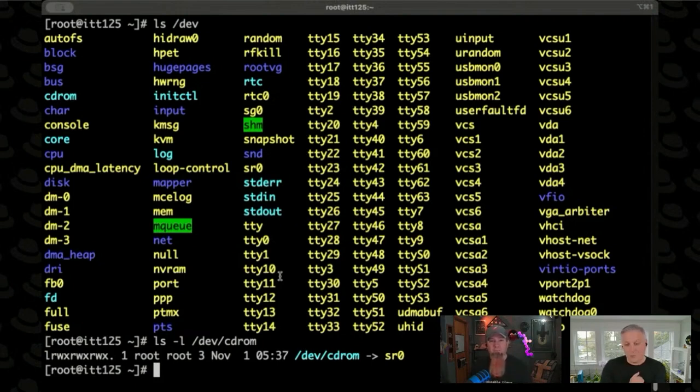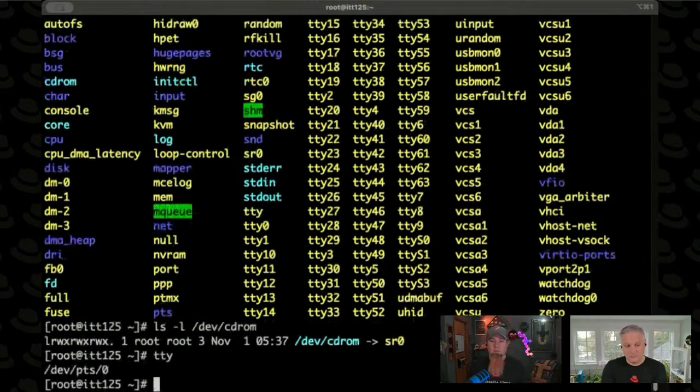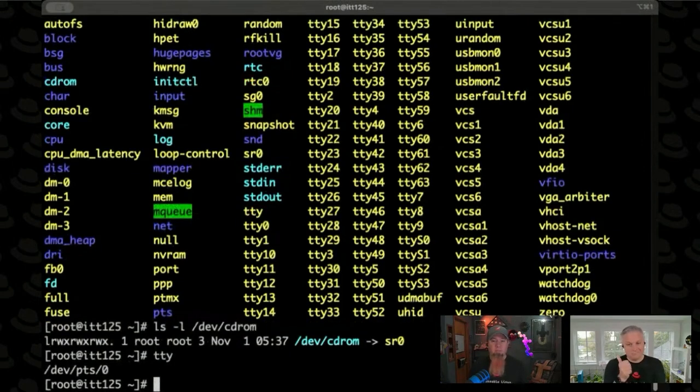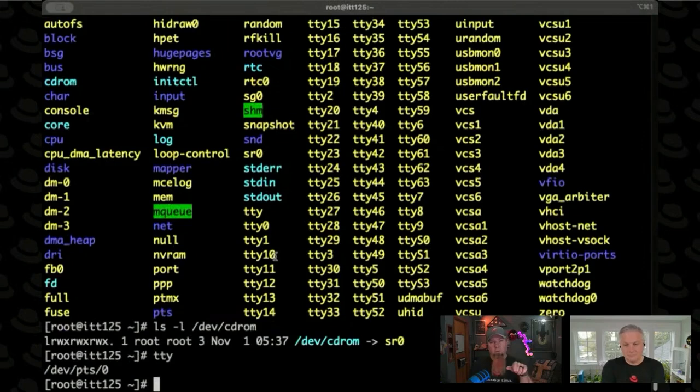Nate, if you run the TTY command on your shell right there, you'll see what TTY device goes with it. Look at that. I'm on dev PTS0. I think that's because I'm a remote shell, not a local shell. Yeah.